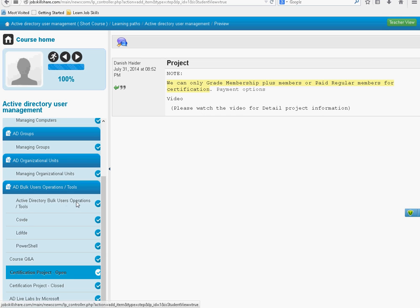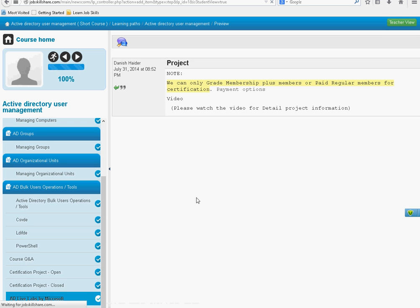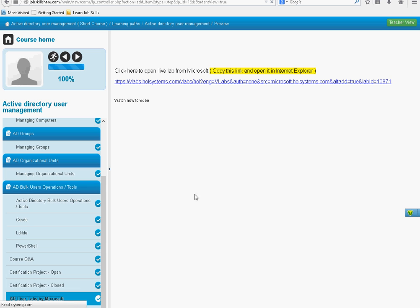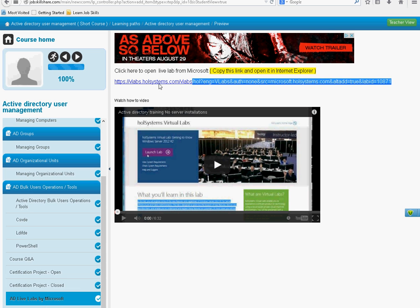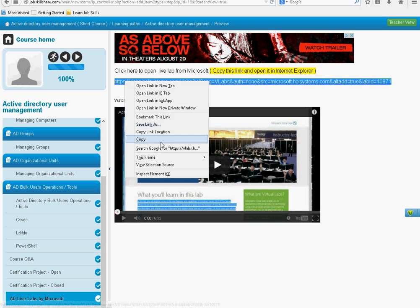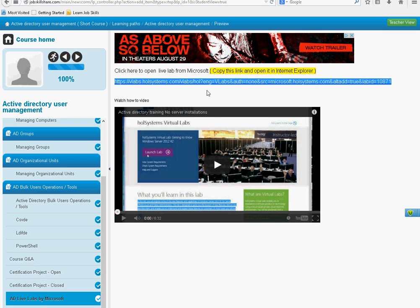The way to do this project is basically you need to just go down and click on AD Live Labs by Microsoft. Copy this link. Now you can use this lab if you want to play around with Microsoft Server 2012 R2 and many other servers, but for this specific course you need to use it for Active Directory only.